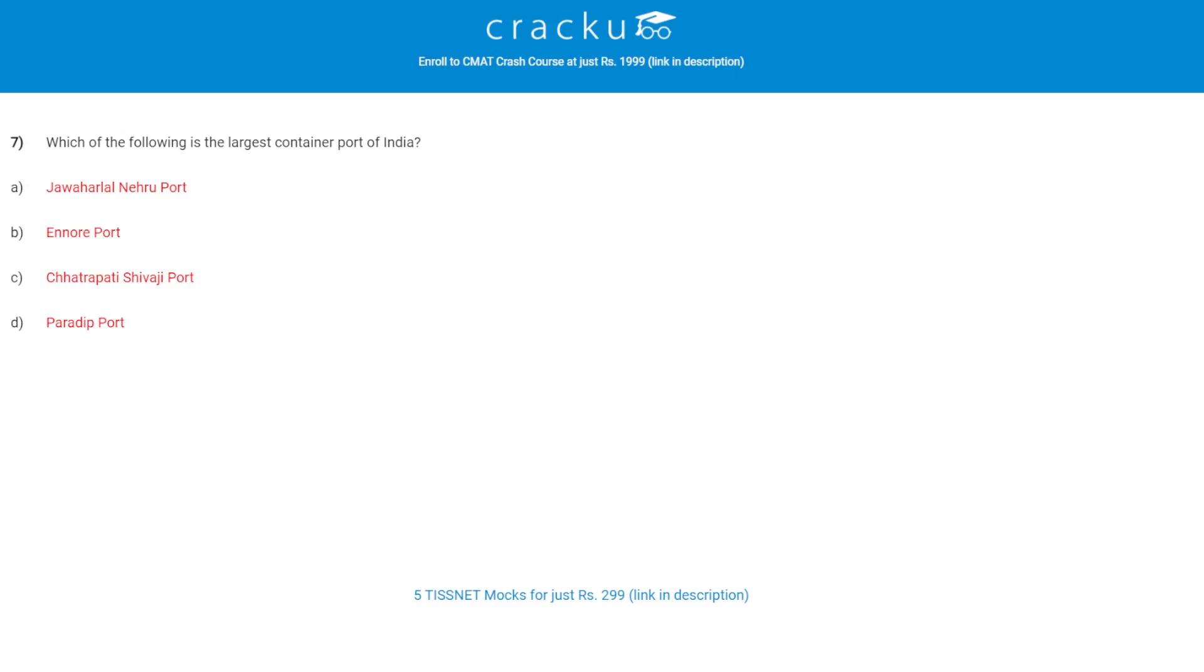Let's check the next question. Which of the following is the largest container port of India? The correct answer is A, Jawaharlal Nehru Port.